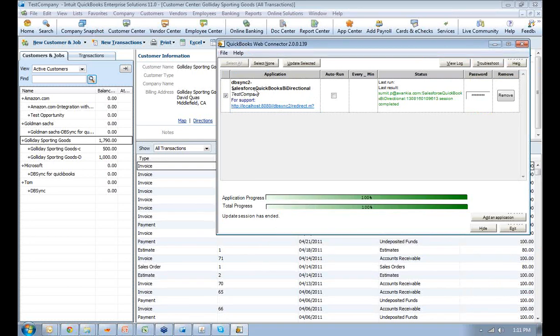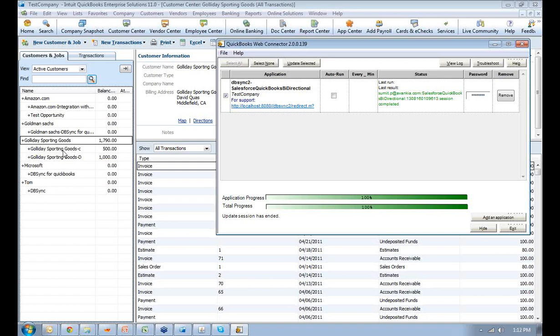When I run the synchronization, that account information will get pushed across to QuickBooks. Also, an invoice will get generated if that information is already there in your QuickBooks. It will just update that customer with a new invoice. Right now I already have this customer and the job, so it will come over here and create a new invoice.